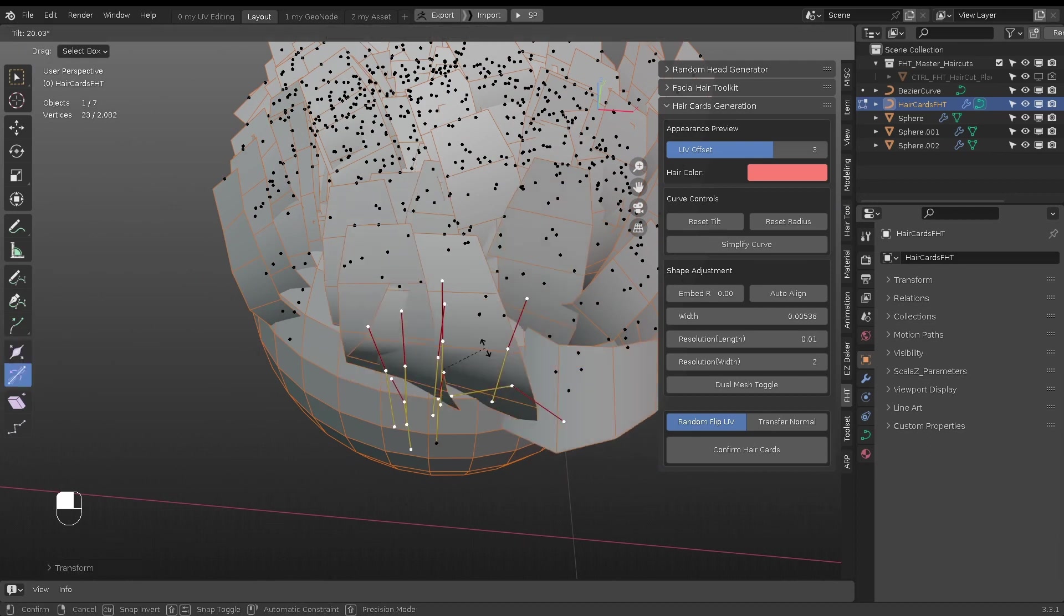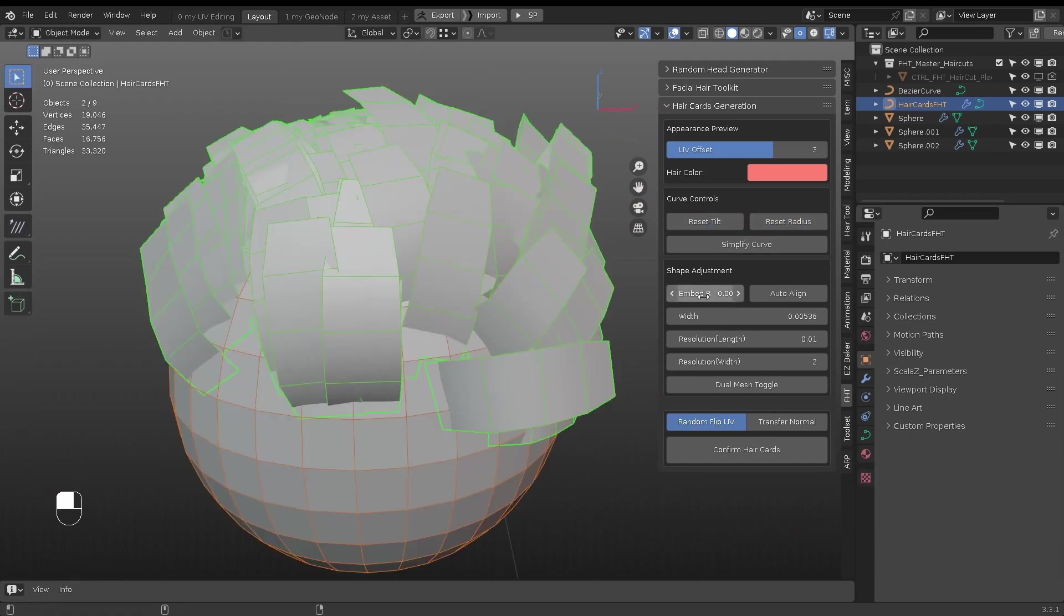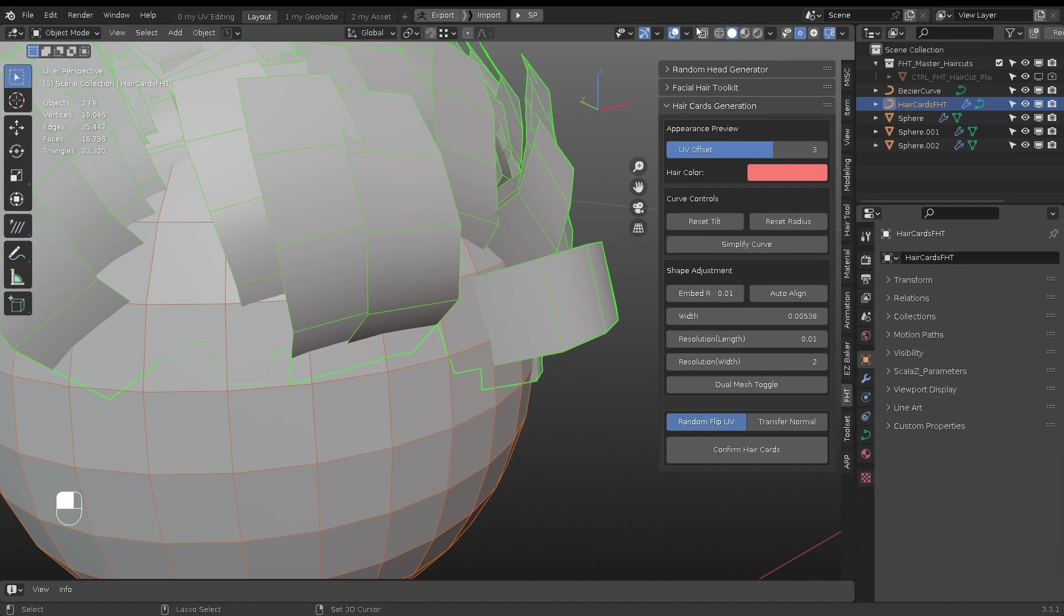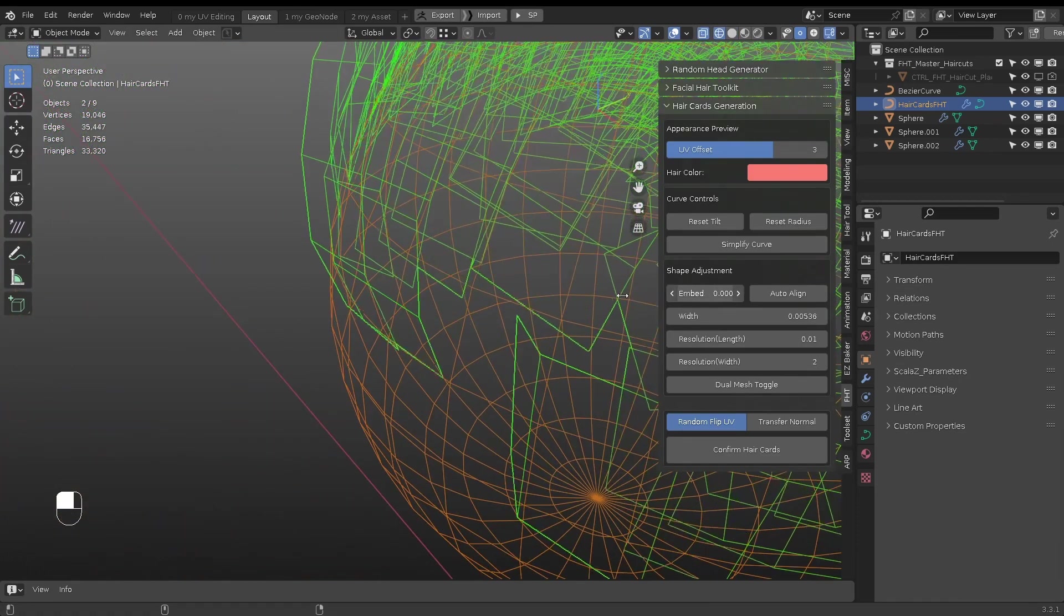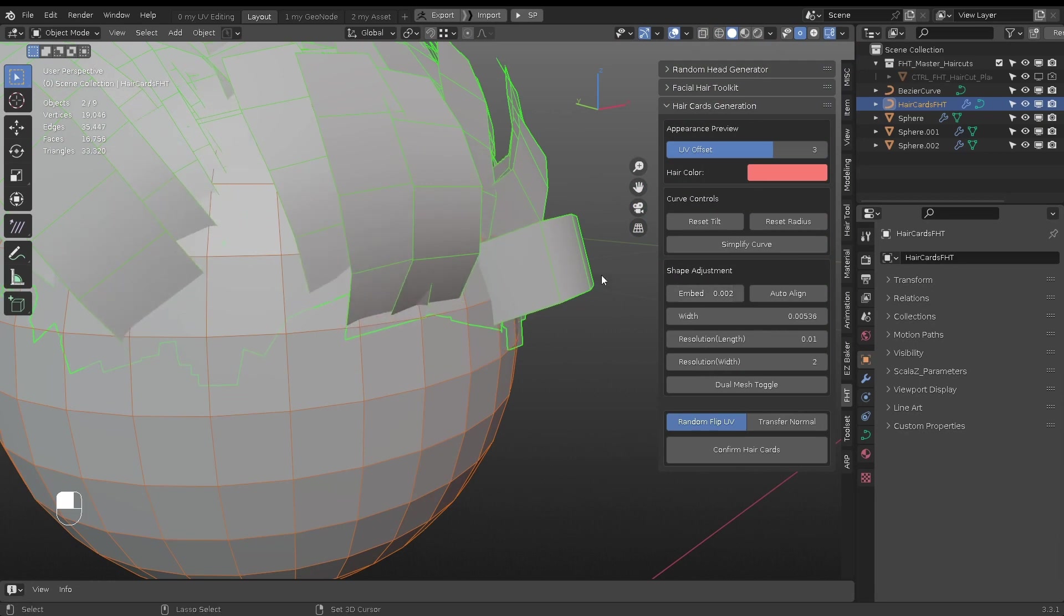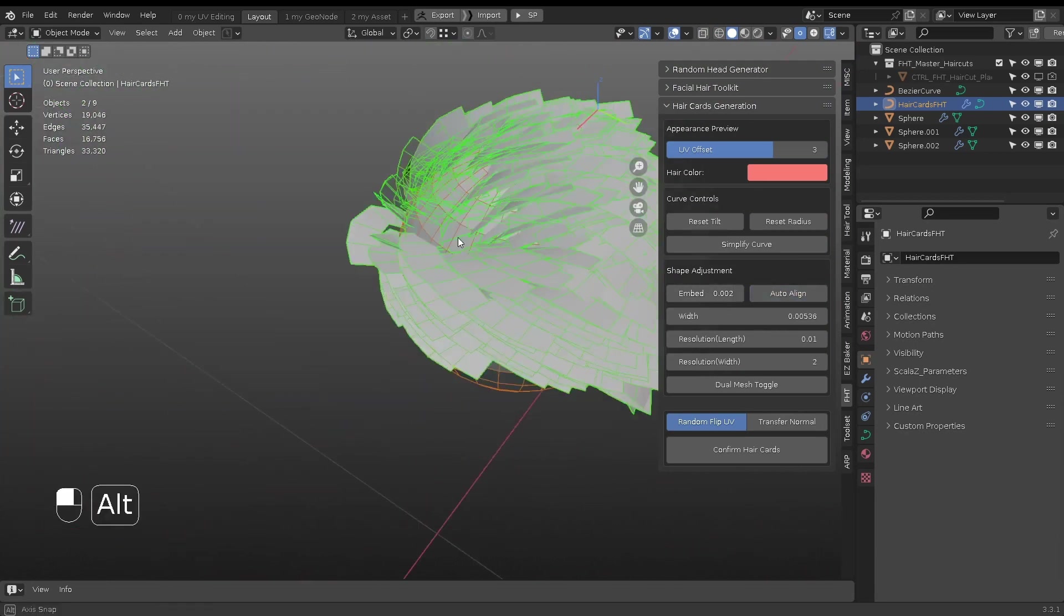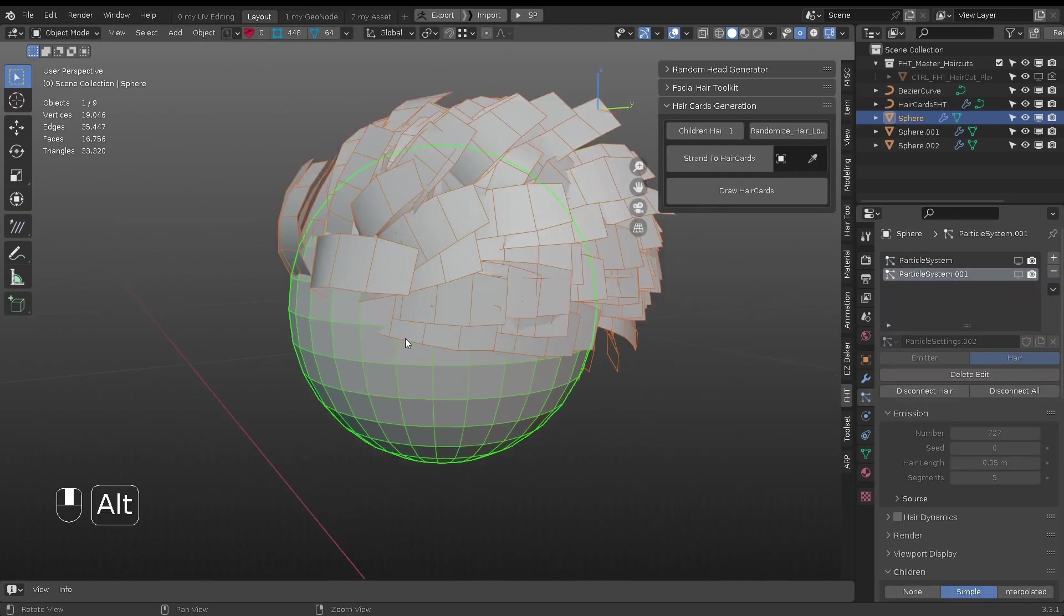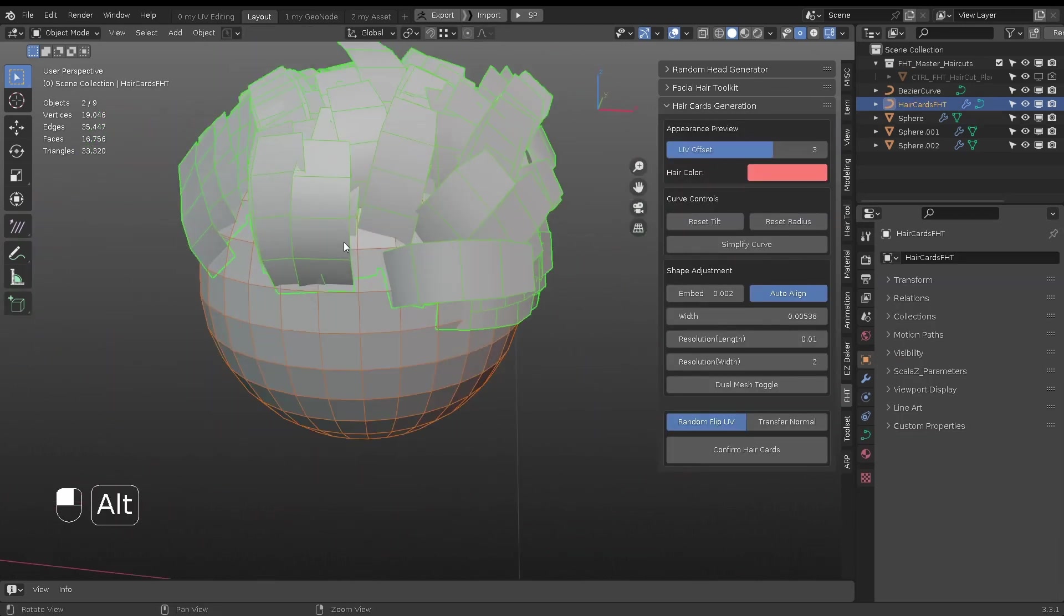Reset Tilt and Radius will reset selected points to default value. Embed Root adjusts the hair root position with respect to the mesh surface. By default, created hair cards automatically align to the mesh surface. This saves a lot of time manually tweaking each curve.